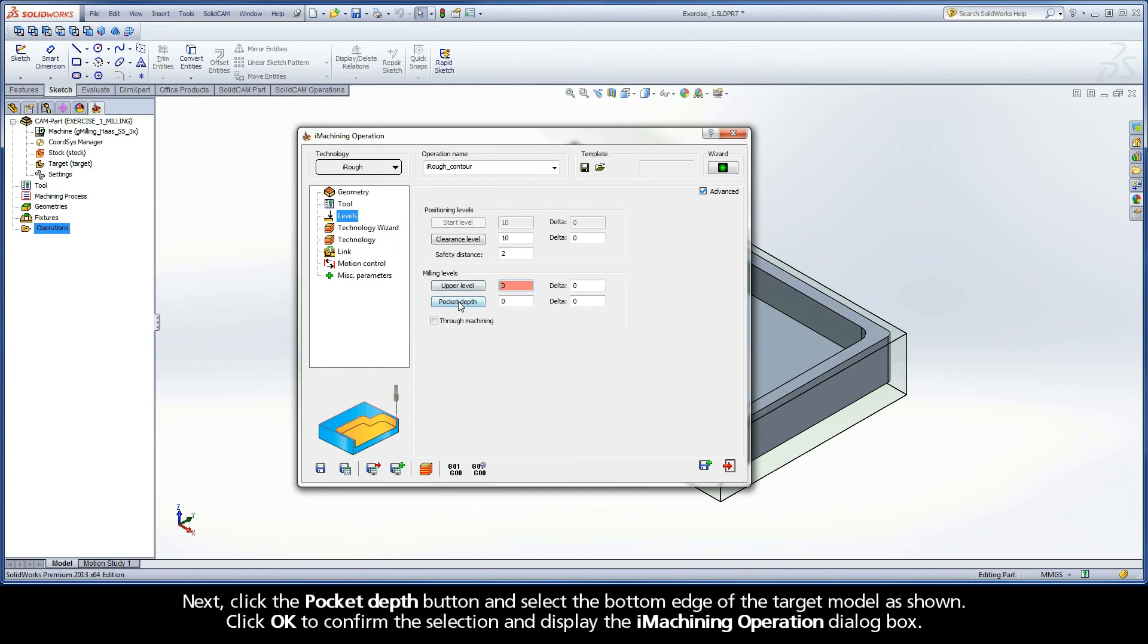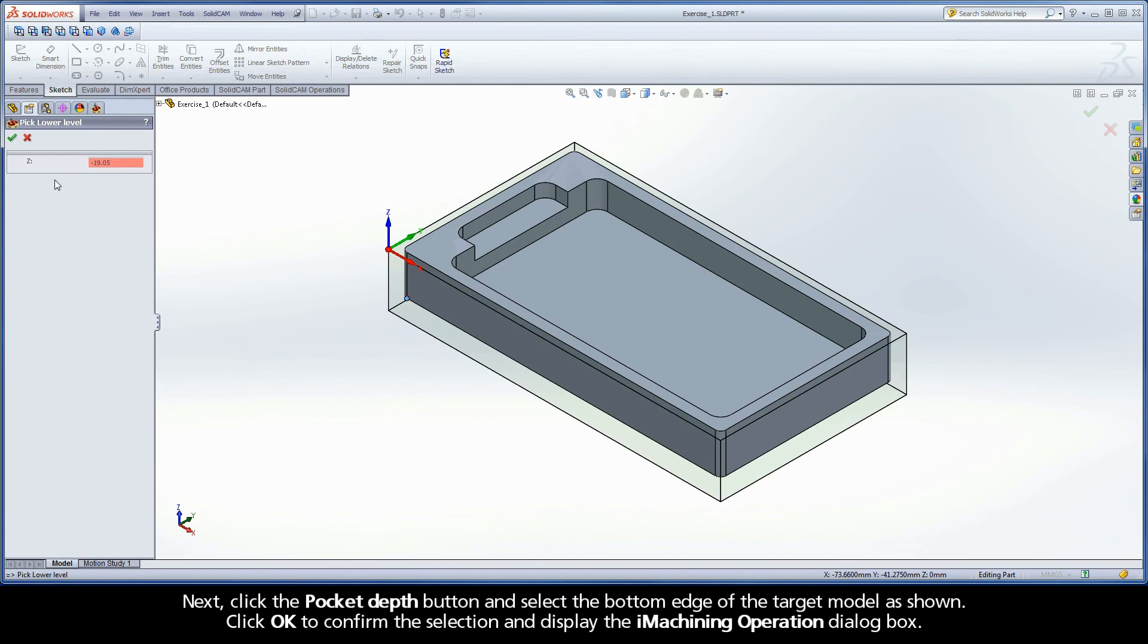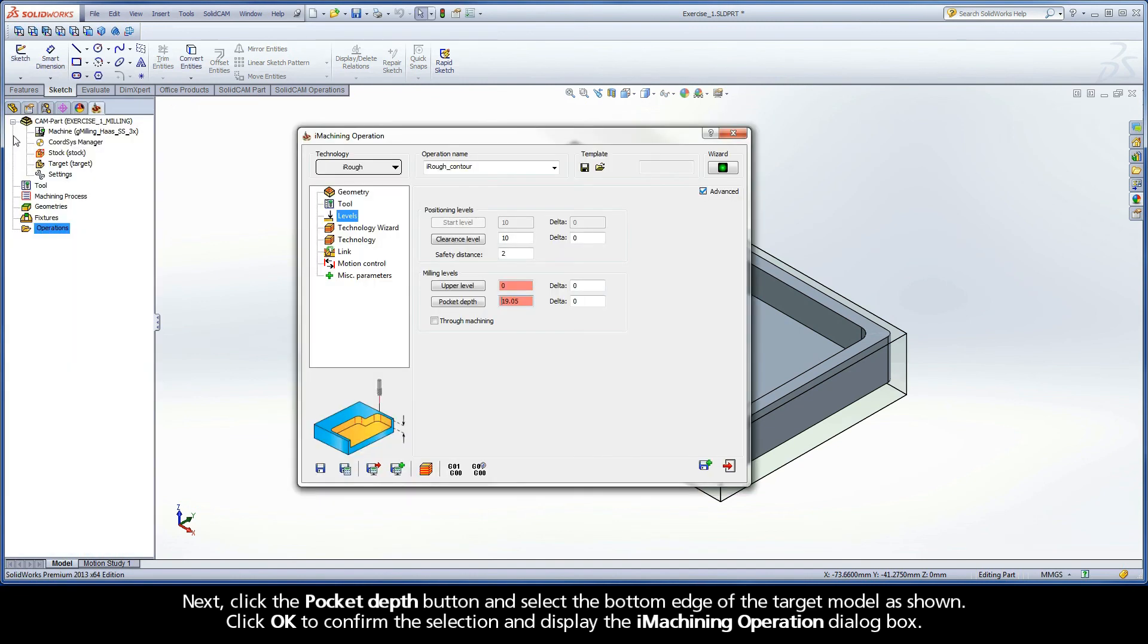Next, click the pocket depth button and select the bottom edge of the target model as shown. Click OK to confirm the selection and display the iMachining operation dialog box.